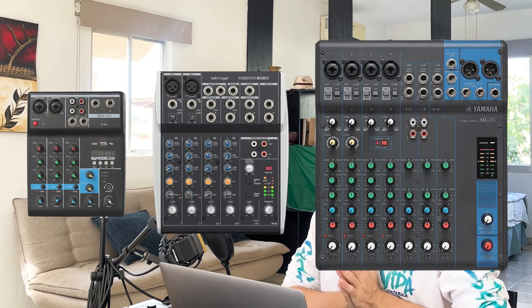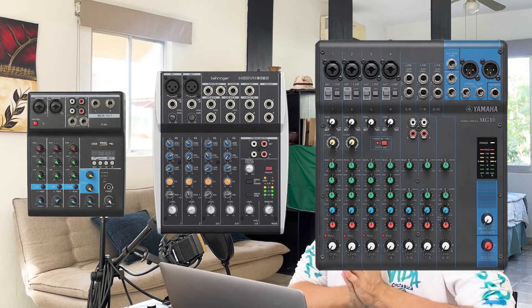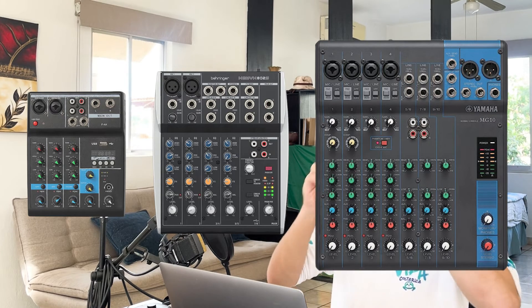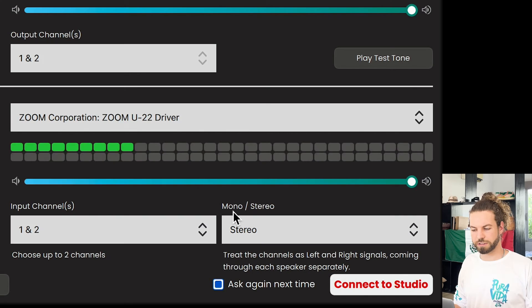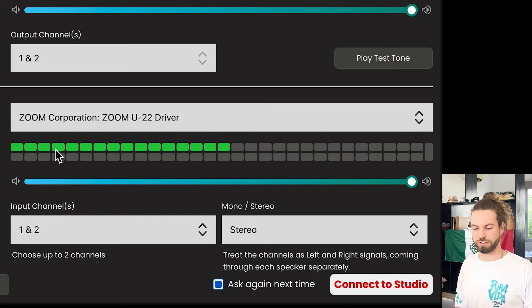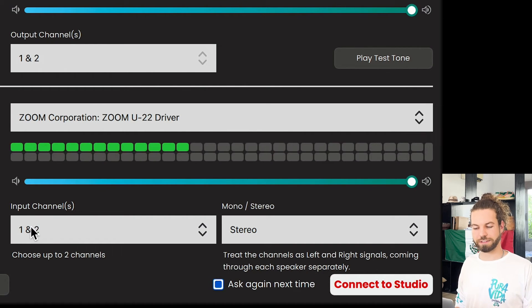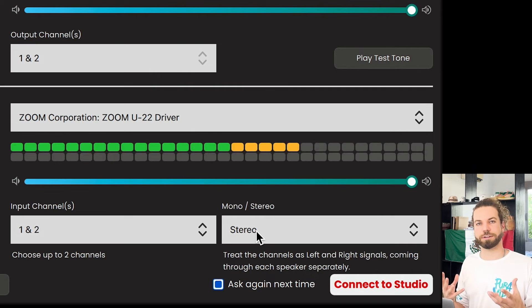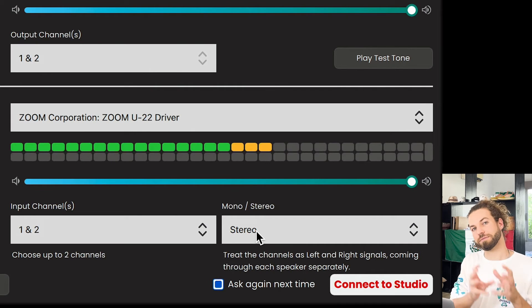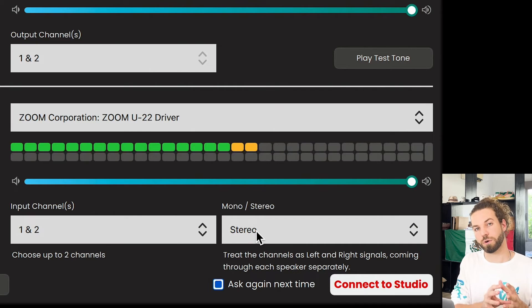And basically what it allows you to do is you can input all of your different sources and then you can make the mix that you desire. And then simply you connect that mixer to JackTrip and you say, okay, now I just want to take these two channels and I want to send them in stereo just as I have mixed them before.